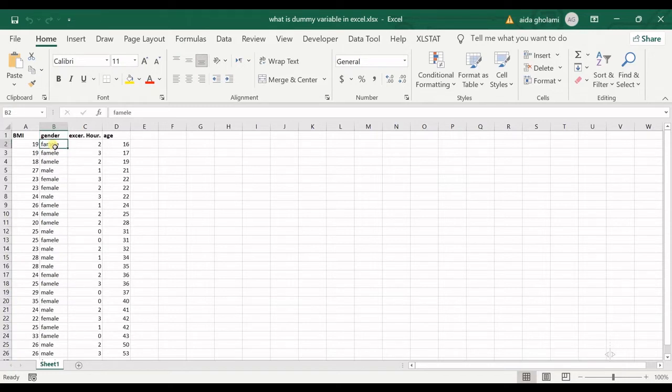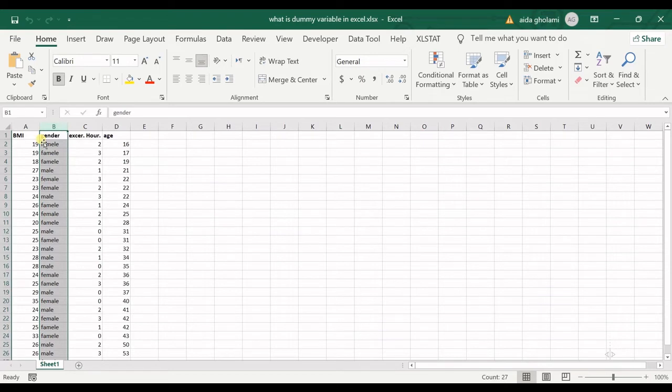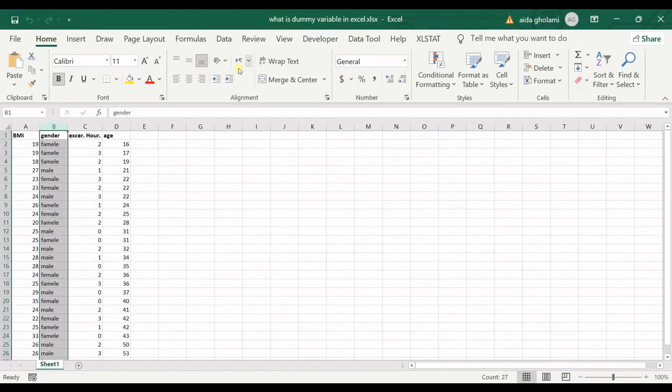The solution hides in dummy variables. We should define a dummy variable in here. Let's say if the gender is female.